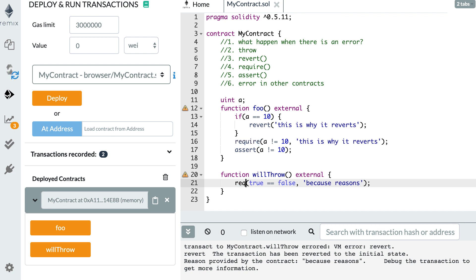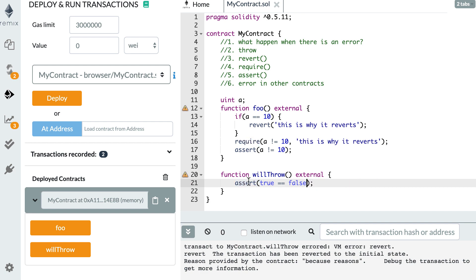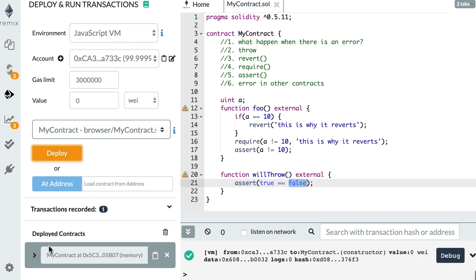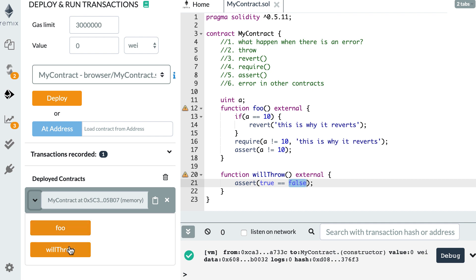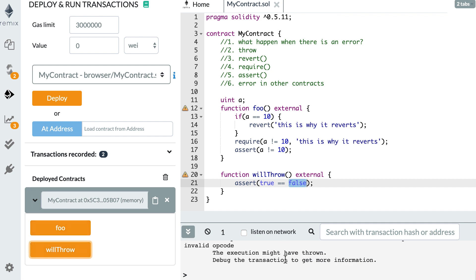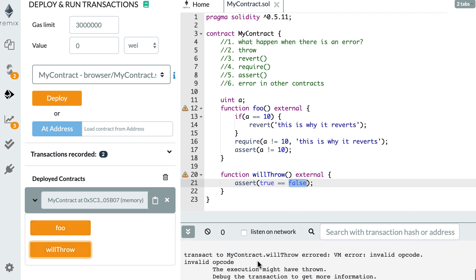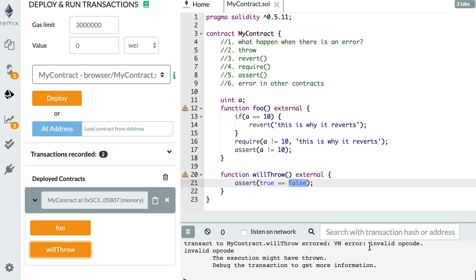And finally, if we assert something, then we'll deploy the smart contract. willThrow. And this time it just tells us invalid opcode and we don't see any error string. So that is because this assert statement was introduced before there was an opcode in the Ethereum virtual machine just for string errors. The old way of string errors was to create an invalid opcode in the Ethereum virtual machine.